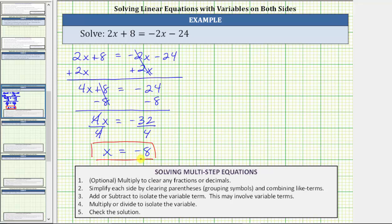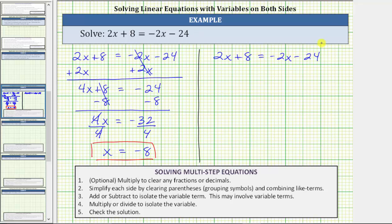Notice how by isolating the variable on the left side of the equation, we had a positive coefficient on the x term. Let's solve this equation again, but now isolate the variable term on the right side of the equation. Beginning with the given equation again, we subtract two x on both sides to undo positive two x.